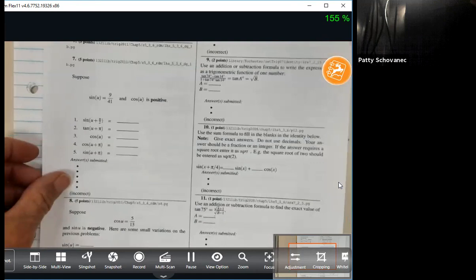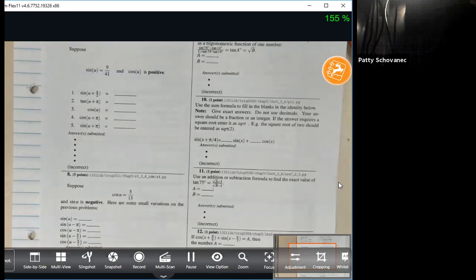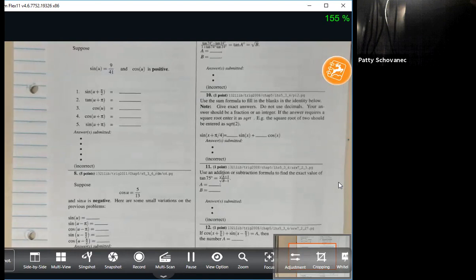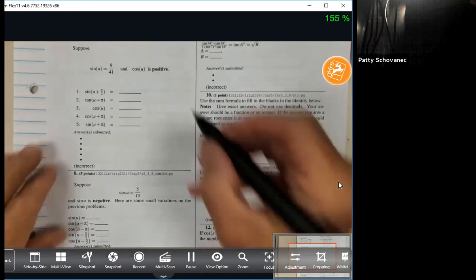Here's WebWork problem number seven. You're given sine of U to be 9 over 41, and you're told that cosine is positive. That should be enough to tell you in which quadrant we find angle U — both sine and cosine are positive simultaneously in quadrant one.